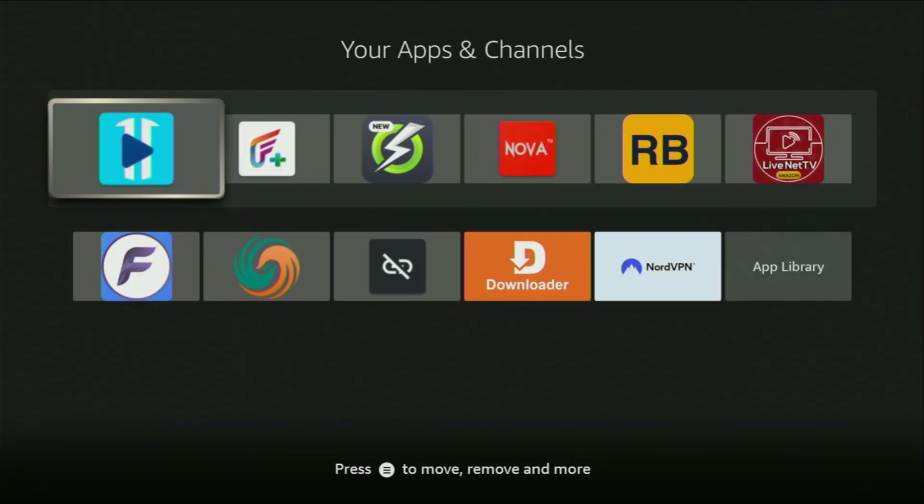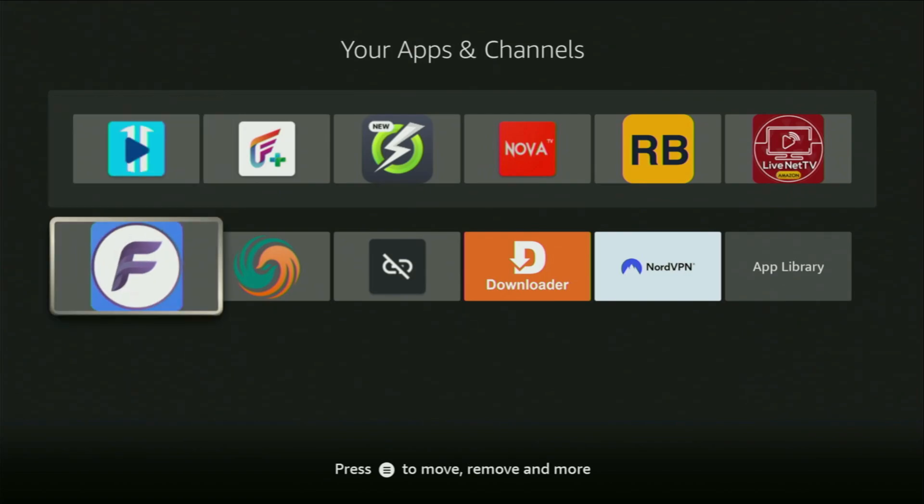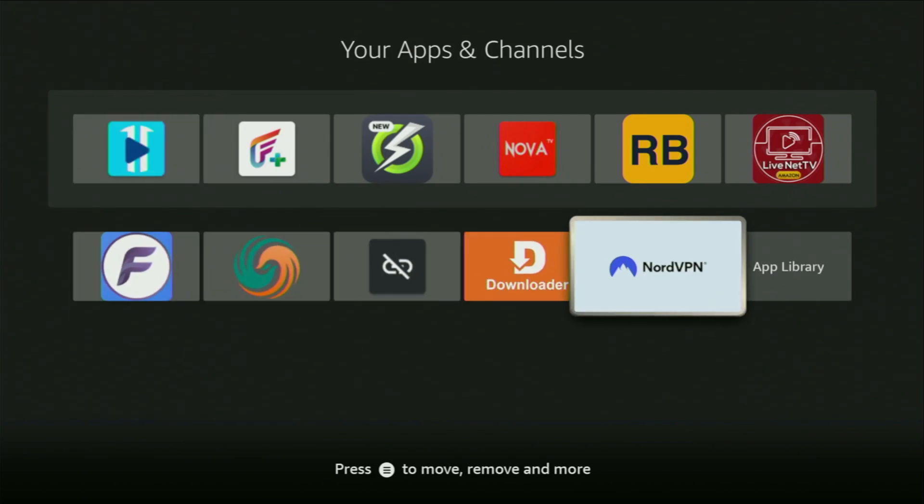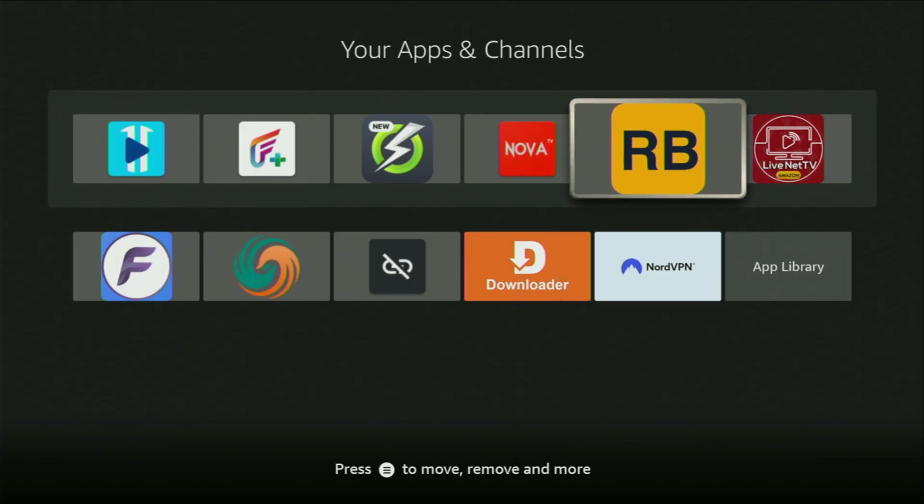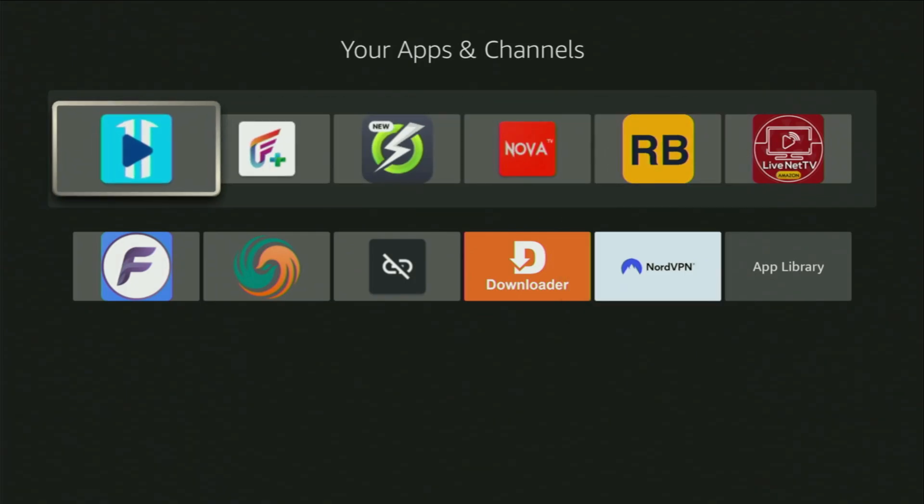This way, Xe IPTV app is always going to be at the very top of your application list, and therefore, it's going to be super easy for you to access the app every time you need it. Just don't forget to keep the VPN connected to stay safe and out of trouble. Then, finally, let's open the app.